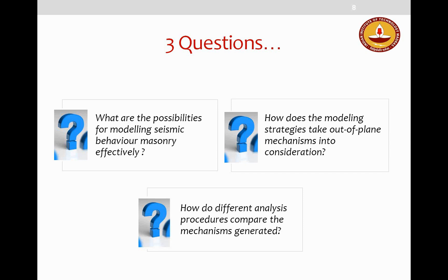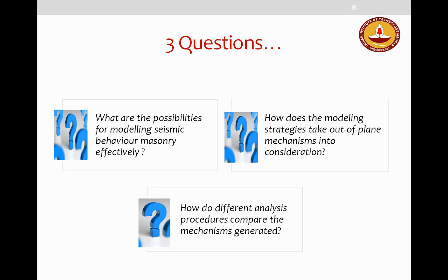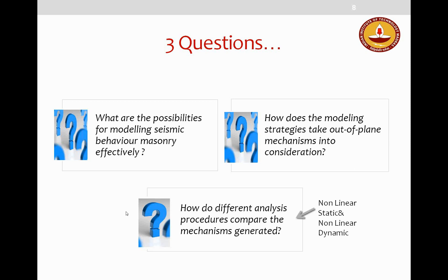In section two, I will address three questions: first, what are the possibilities for modeling the seismic behavior of masonry effectively? Second, how do these modeling strategies take out-of-plane mechanisms into consideration? Third, how do different analysis procedures—nonlinear static as well as nonlinear dynamic analysis—compare in terms of mechanisms generated?